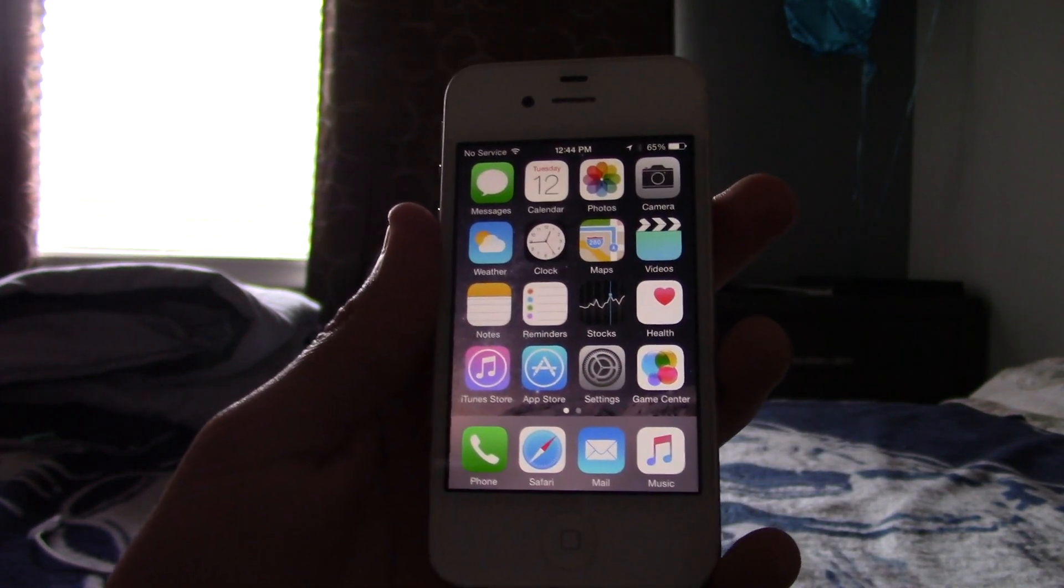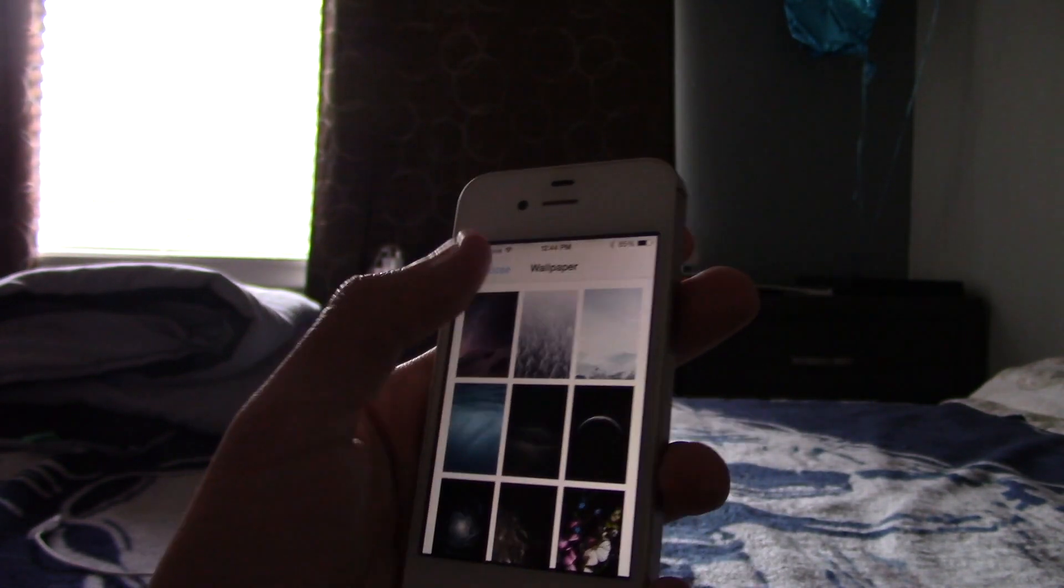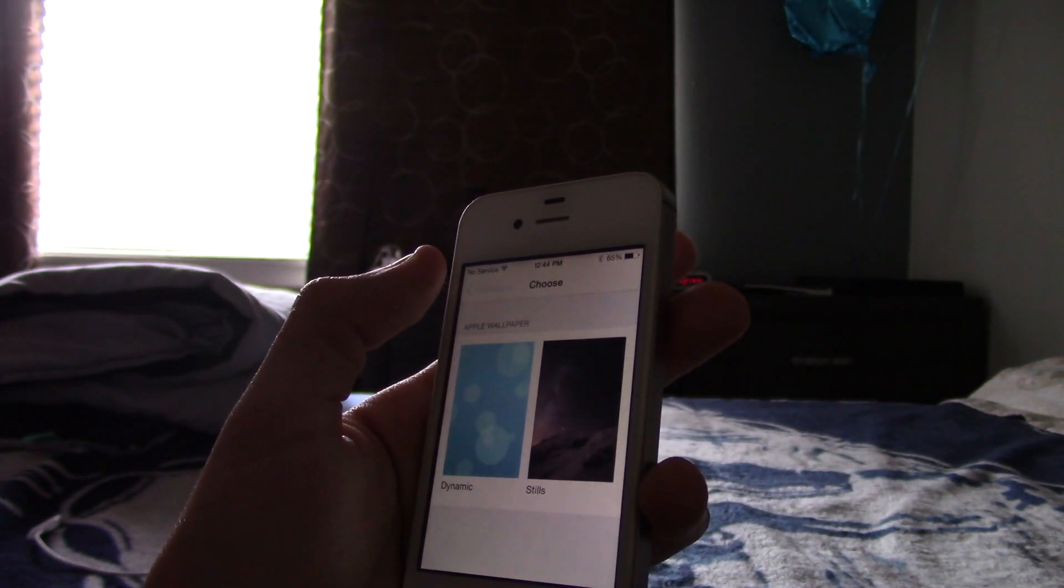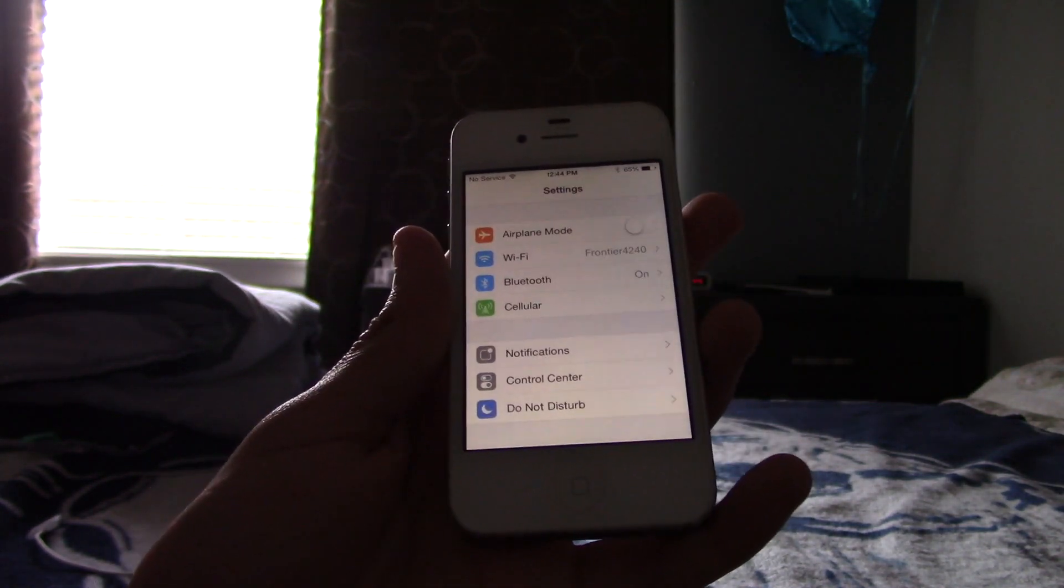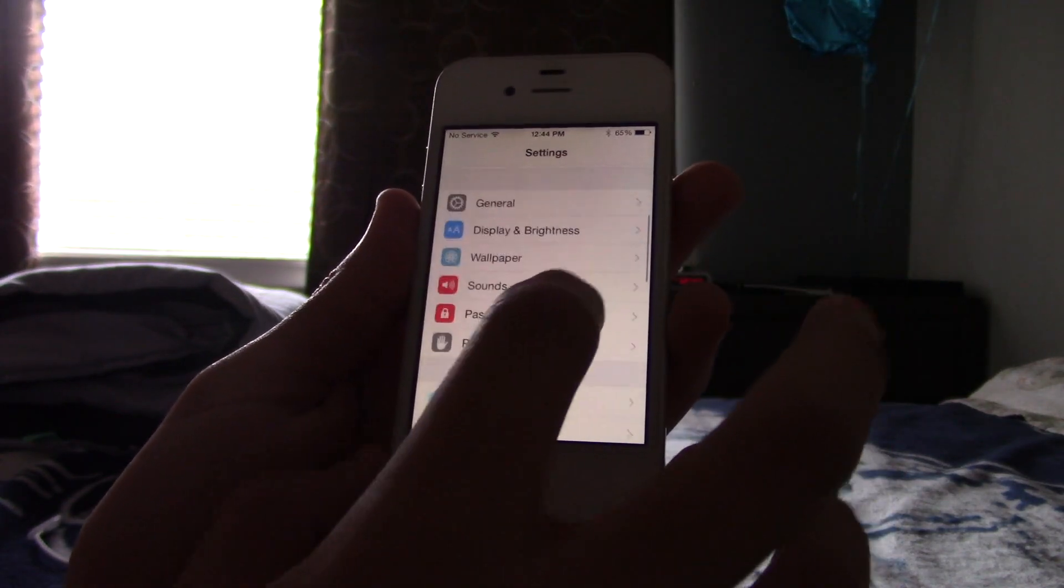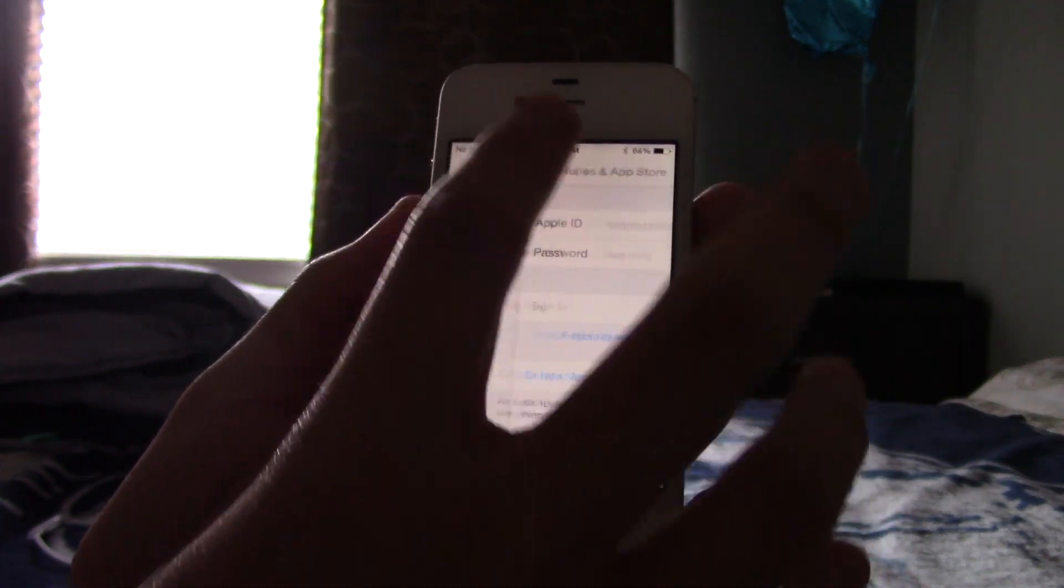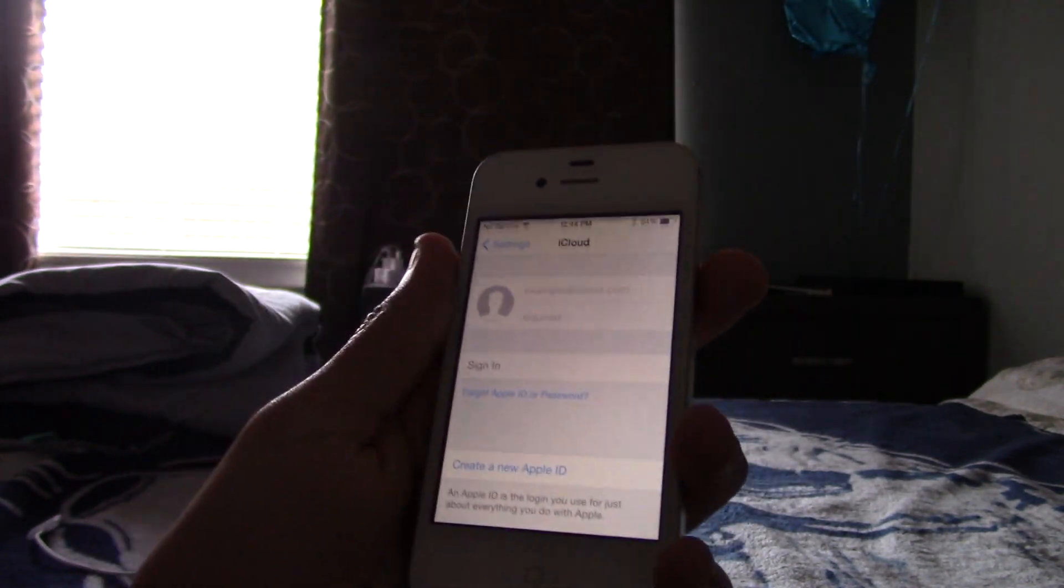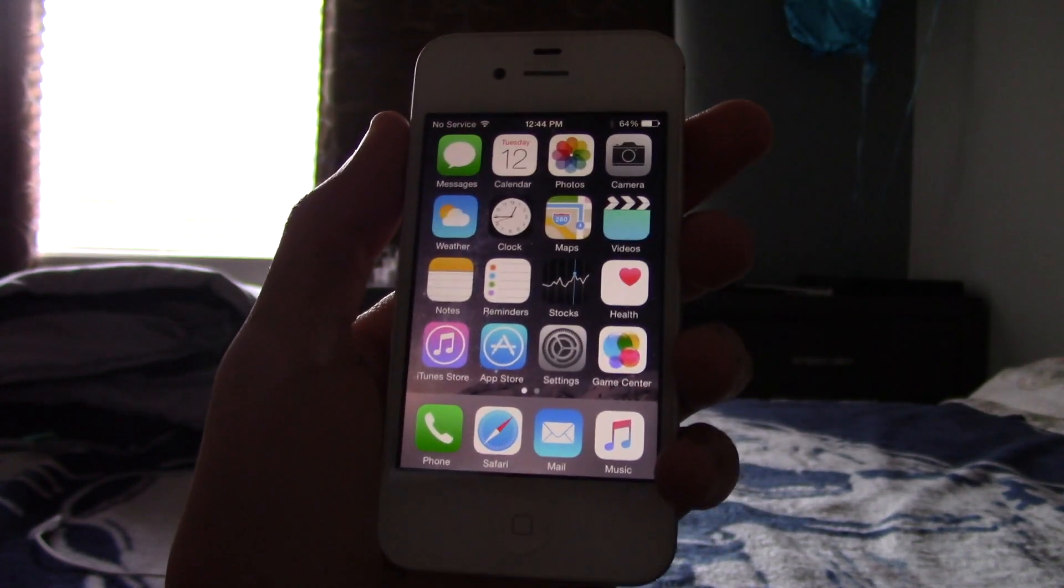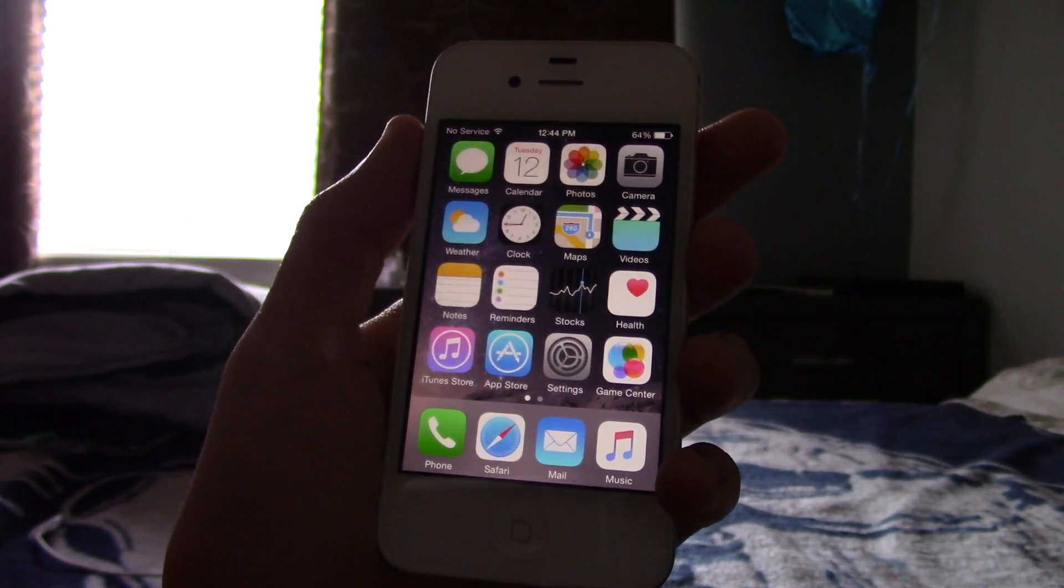So. As you can see. We are now on iOS 8. And performance wise. I don't know if there's that much of a difference. Maybe at one point I will. But. All right. I'm going to set this up. And log into my iCloud. So. Yeah. So that's it for this video guys. This is a quick tutorial on how to downgrade to iOS 8.